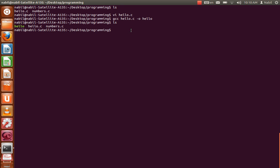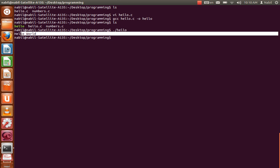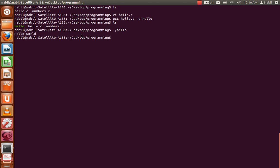So in order to run it, just type dot slash and the name, and as you can see it prints hello world here. That's all you need to know, thank you for watching.